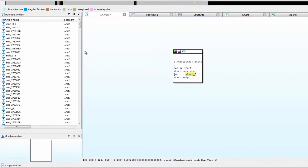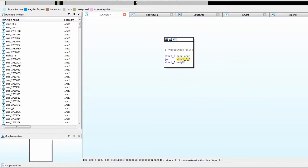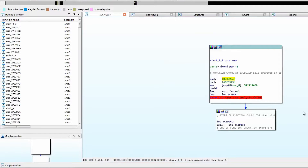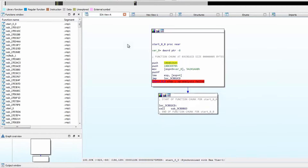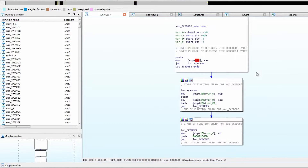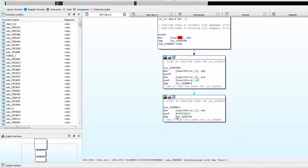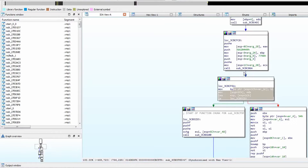Here we have a sample packed with VMProtect, open in IDA. Looking at the segments, it's clearly packed — the main function contains nothing but a jump, which leads to another jump, and then another call. This is how packers use obfuscation: making as many jumps as possible to make it more difficult to follow what's going on.